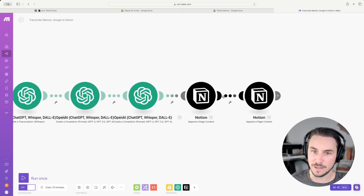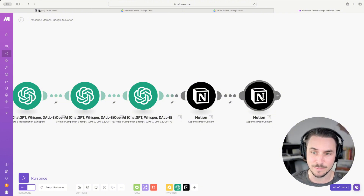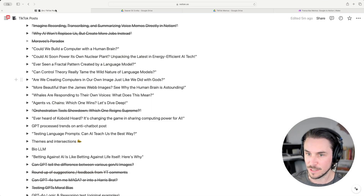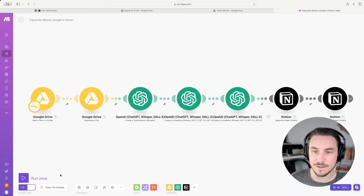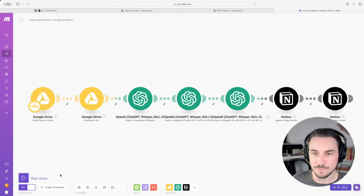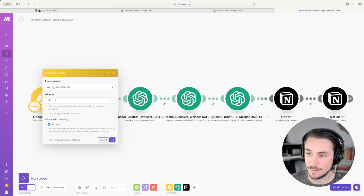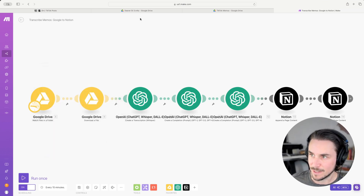Then I bundle all of that up and send it over to Notion, appending it to a certain page I've already created — the one we were just looking at, right here. Down at the bottom, the automation is on a schedule. It's scheduled to run every 15 minutes, and I can edit that — take it down to one minute if I wanted to, or up to every three days. It just depends.